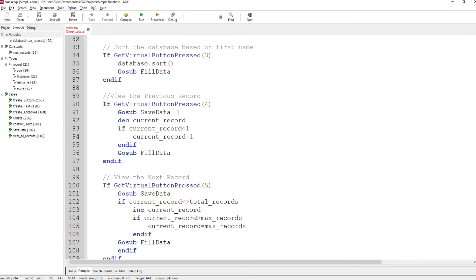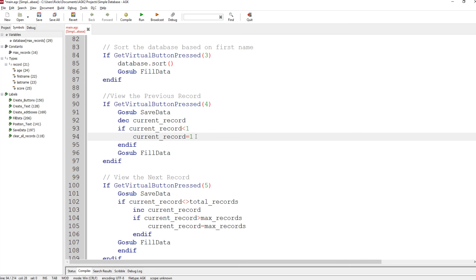That saves the data. Because we're going previous, we decrease the current record — so if we're at record five, current record becomes four. We do a check to make sure we're not less than one, because there is no record zero. If we have gone below one we force it back to one. You could actually make it loop round to the total records — so if you've got 10 records and go previous from record one, you'd go to record 10.